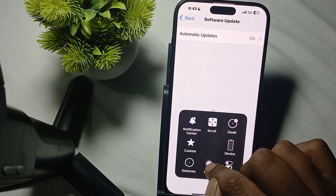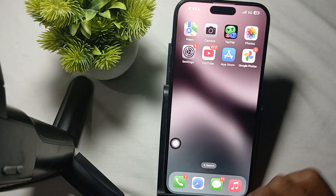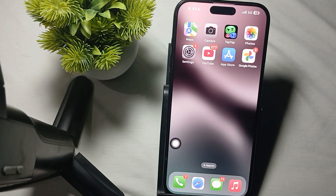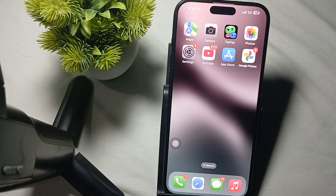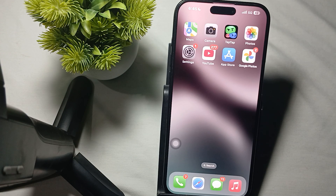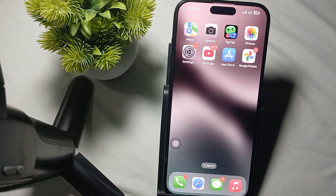Hi guys, welcome back to our YouTube channel. In this video, we will see iPhone 16 and 16 Pro Max haptics not working and how to fix it. You can follow these steps to troubleshoot this problem.